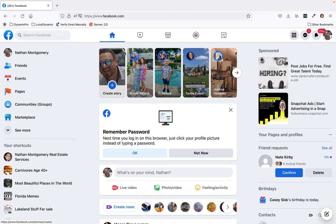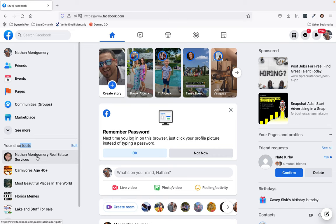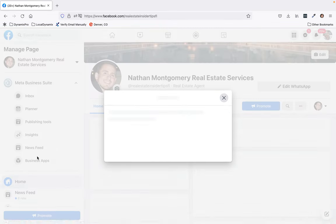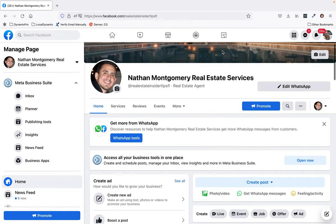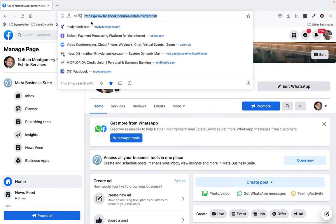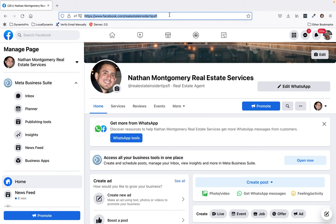Whenever you come into your Facebook page, a lot of times it'll be over here in your shortcuts area. You just click on that and it'll take you straight to your Facebook business page, and then up here at the very top, at the address bar, you just right-click and copy that address.